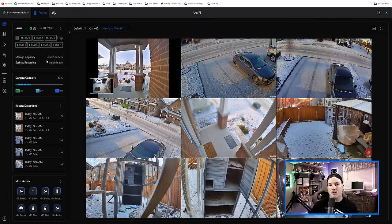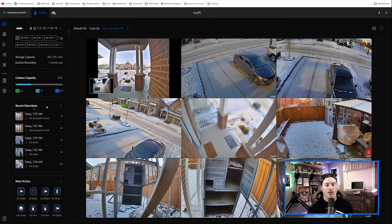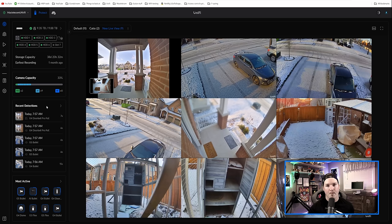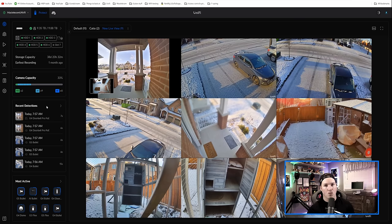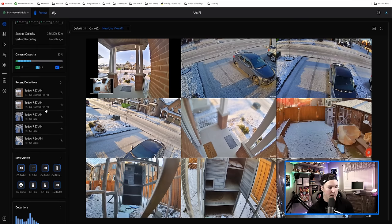It will also show us our camera capacity as well as all of the recent detections and the most active cameras. I like seeing this all at once when I log into Unify Protect. I think that's a really great update.